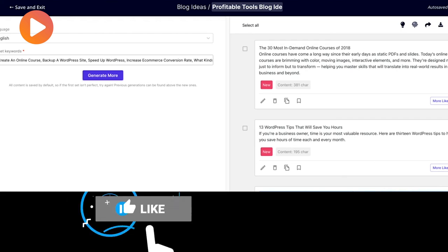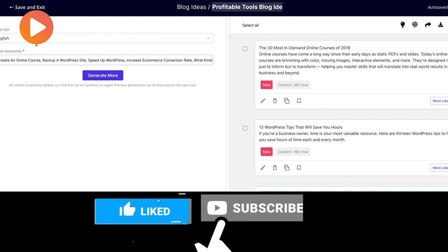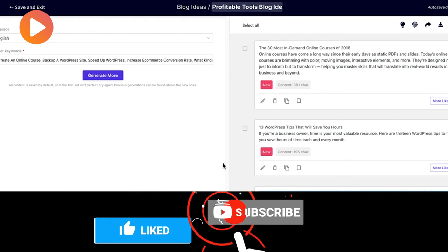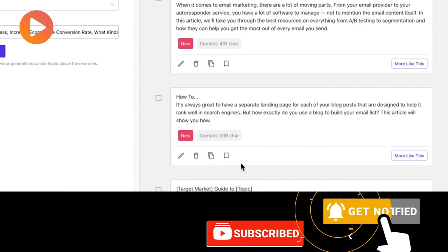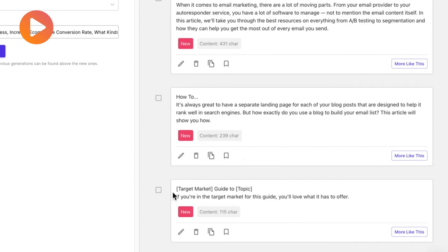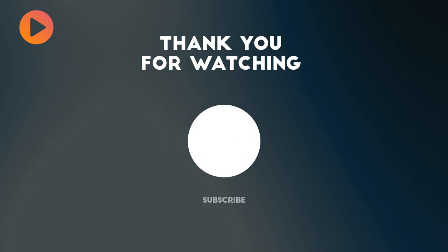If you liked this video, give it a like, subscribe to the channel, and activate notifications so you don't miss any updates on the most valuable tools to grow your business. See you in the next video.